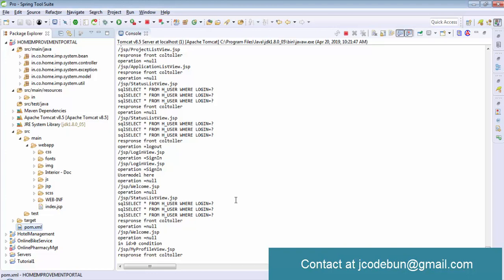If you want the source code or want to buy this project, check the description box link which redirects to the complete project details on codebun.com. You can review all technologies, descriptions, and details there, and contact via the provided email or phone number. They will provide the complete source code and install the project on your machine remotely after you finalize it.